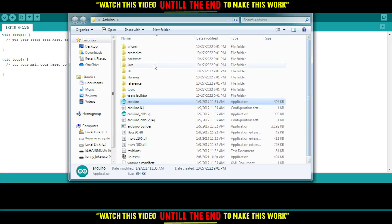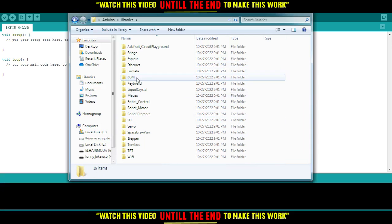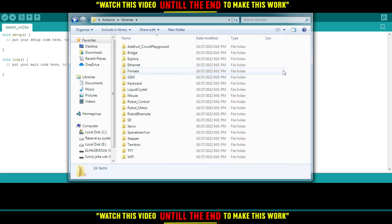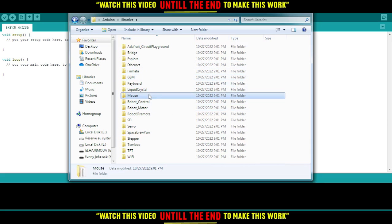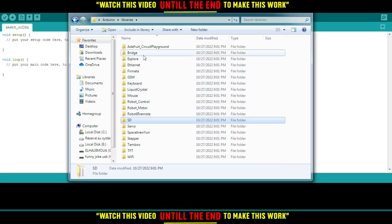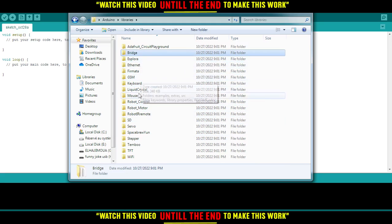From here, you'd like to go to the Libraries folder. Here you'll find all the libraries downloaded for Arduino.